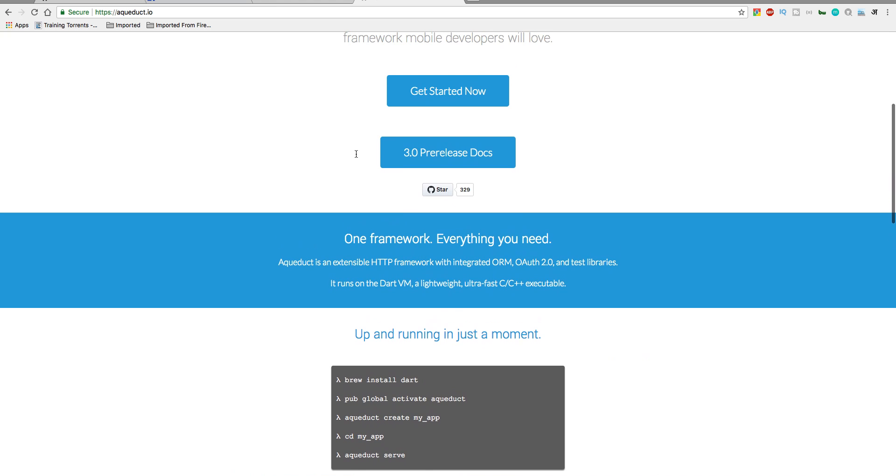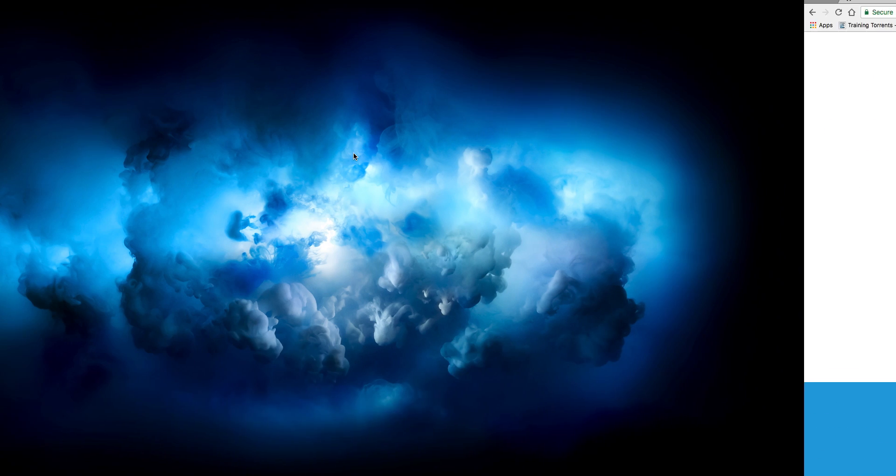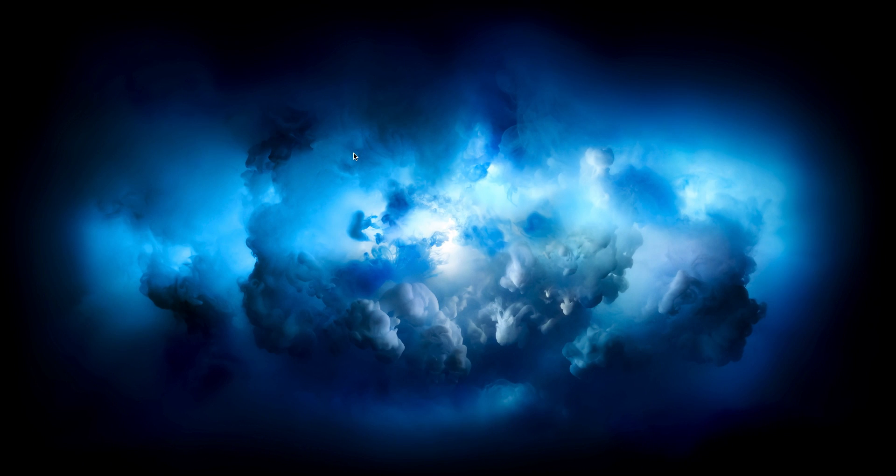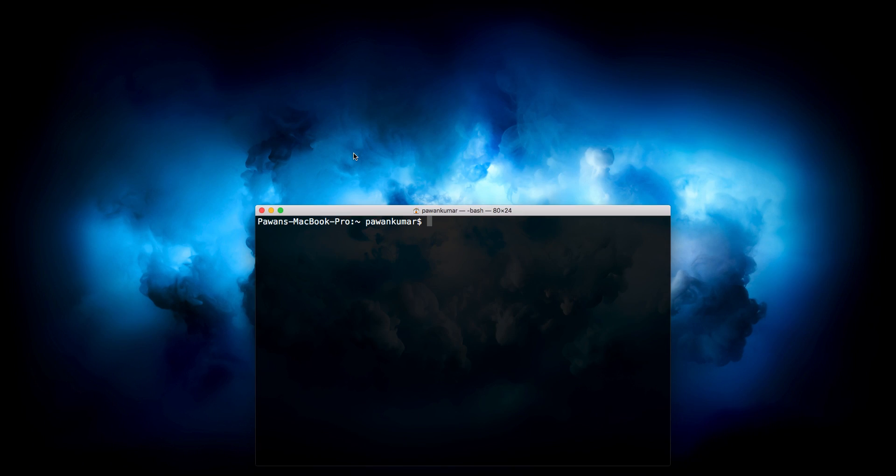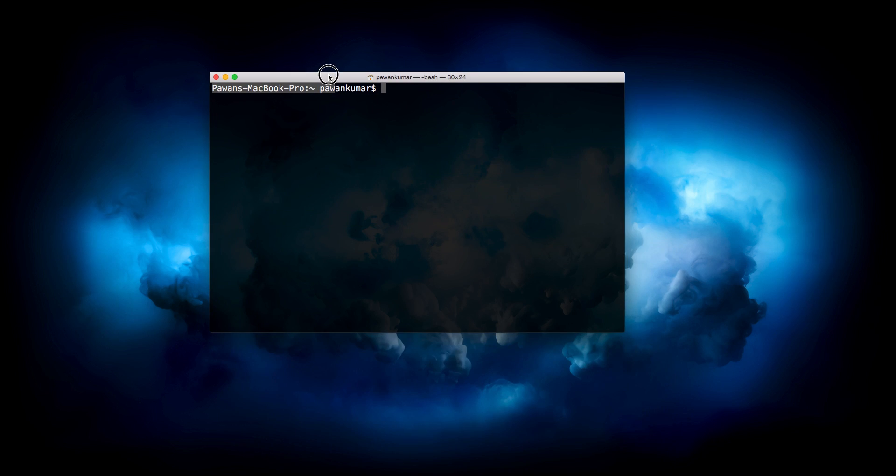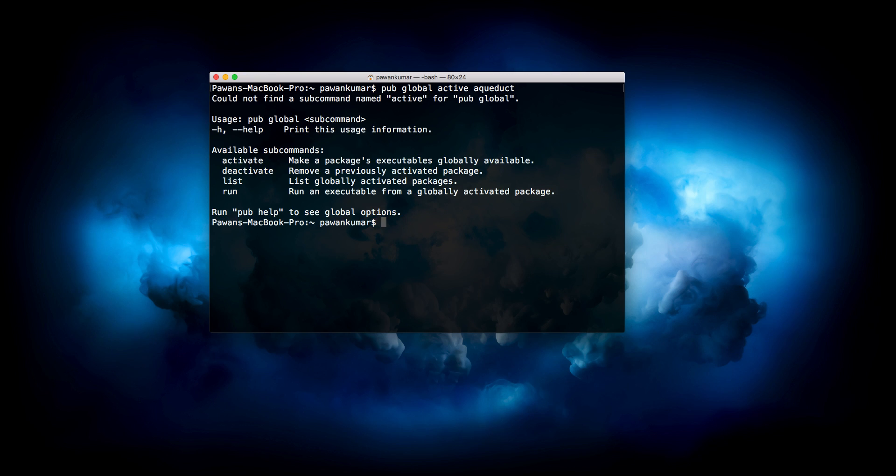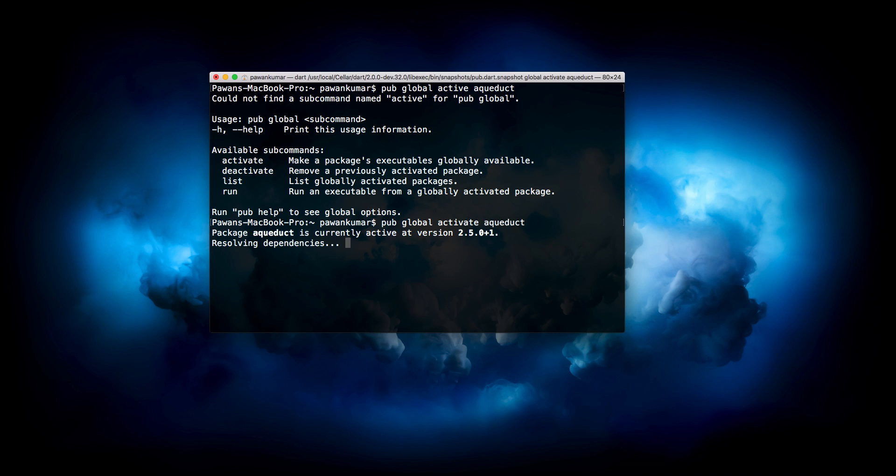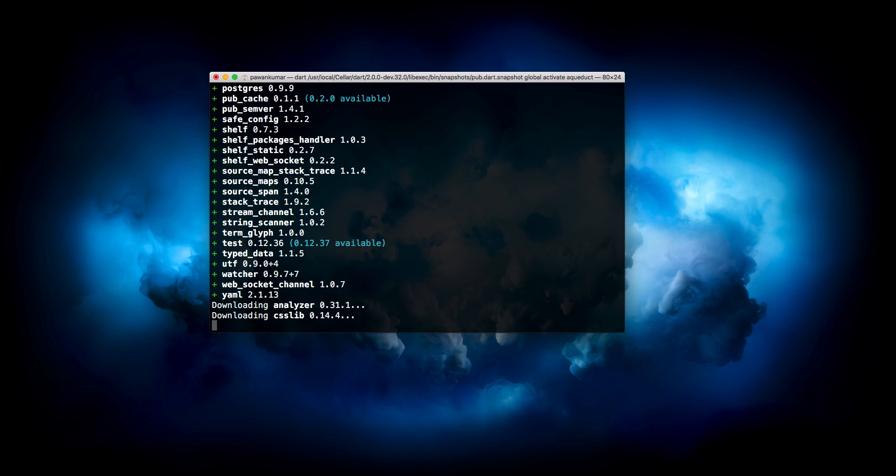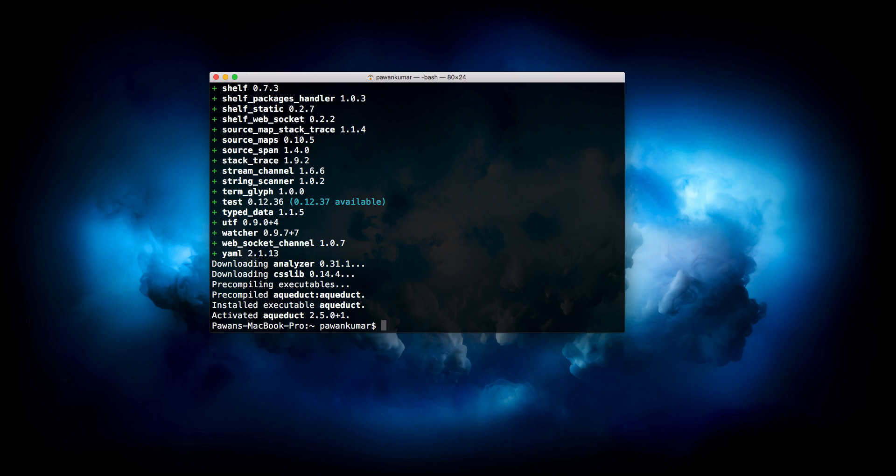So I am here with my terminal. Please make sure that you have Dart installed, otherwise it will not work. Here we will run this command: pub global activate aqueduct. It is saying that package Aqueduct is currently active at version 2.5.0 plus one and it is resolving some dependencies. It's already activated for me so I don't have to activate it, but it will take some time. It will install some things for you.